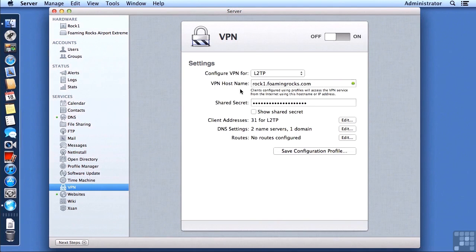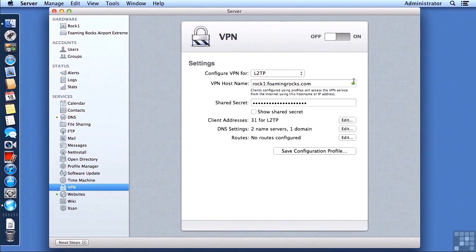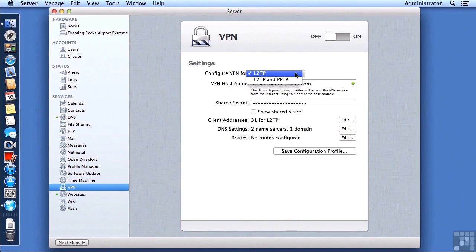So in my case, it's rock1filmingrocks.com, and that is a good DNS name. At least it thinks it's good because it's got a green dot over here on the far right. Also, we could choose either layer two tunneling protocol, that's L2TP, or we could add point-to-point tunneling protocol to the VPN configuration.